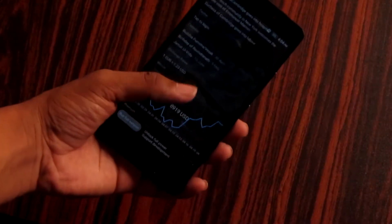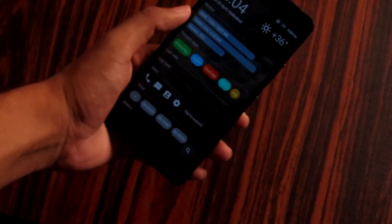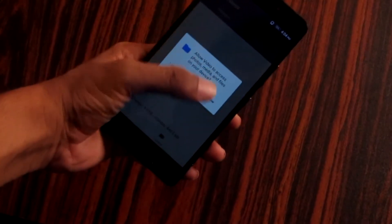So overall, you can use the launcher for a smooth experience. It's a unique launcher you can use.